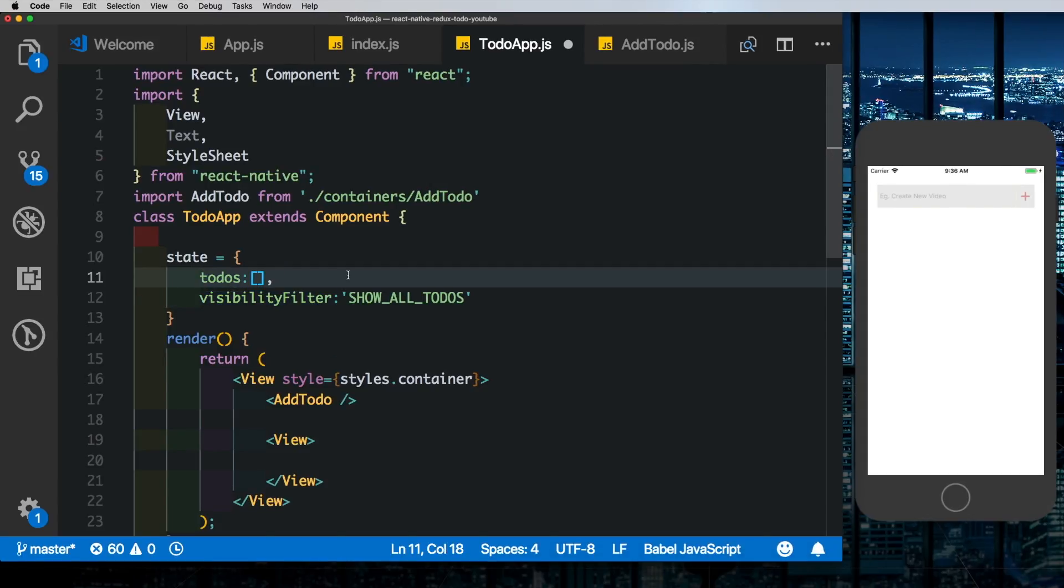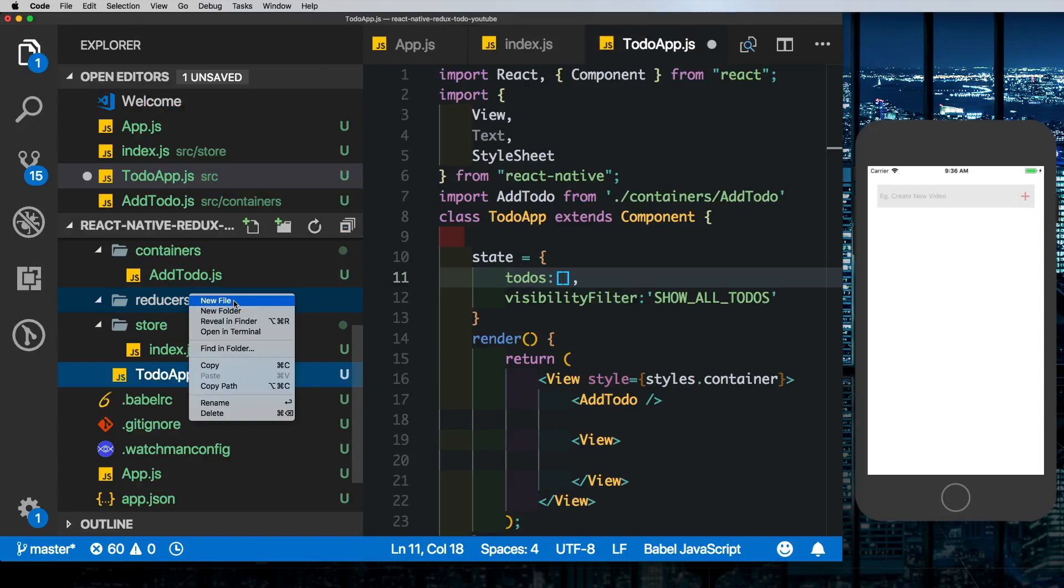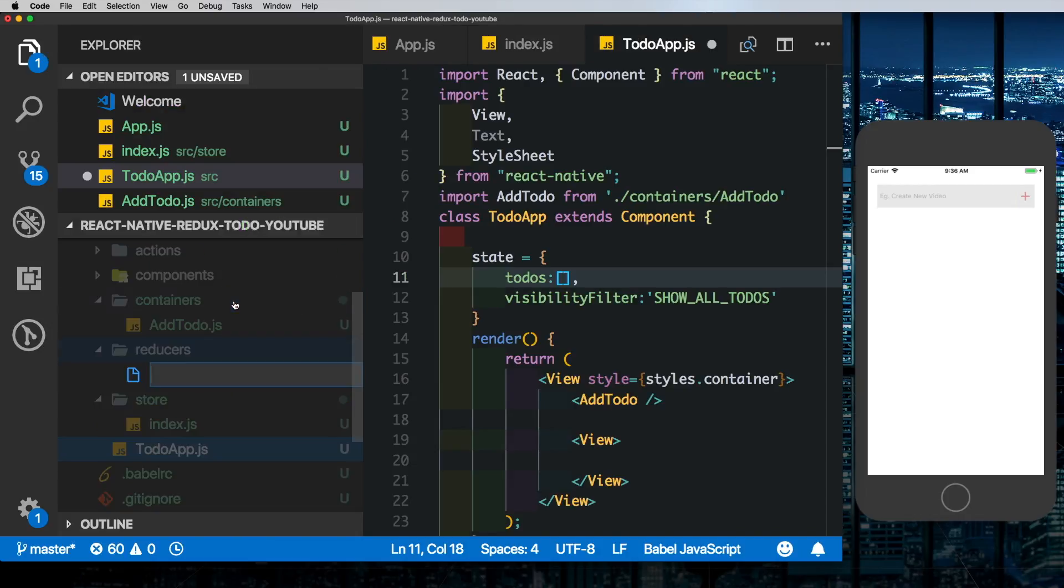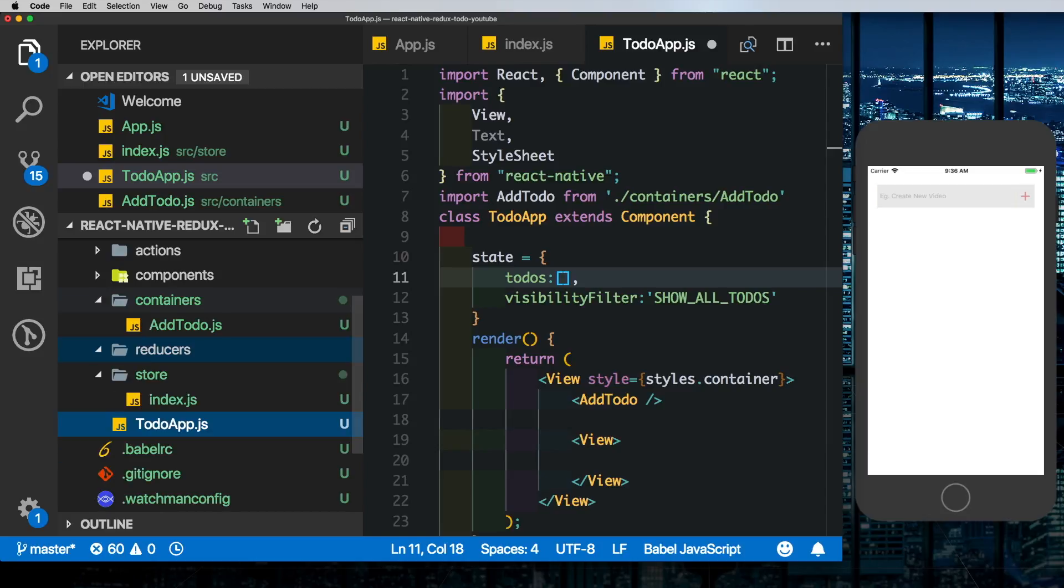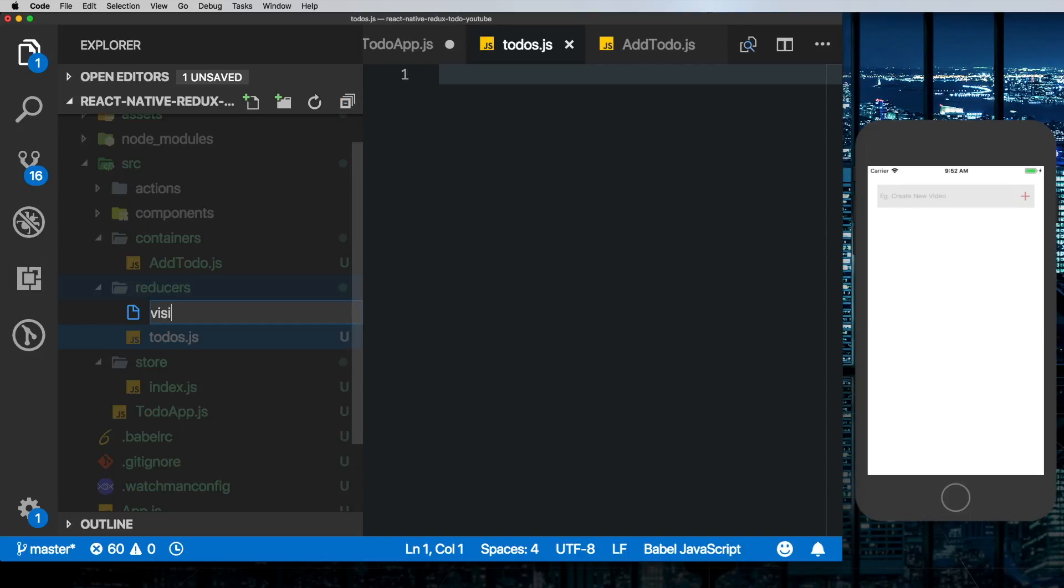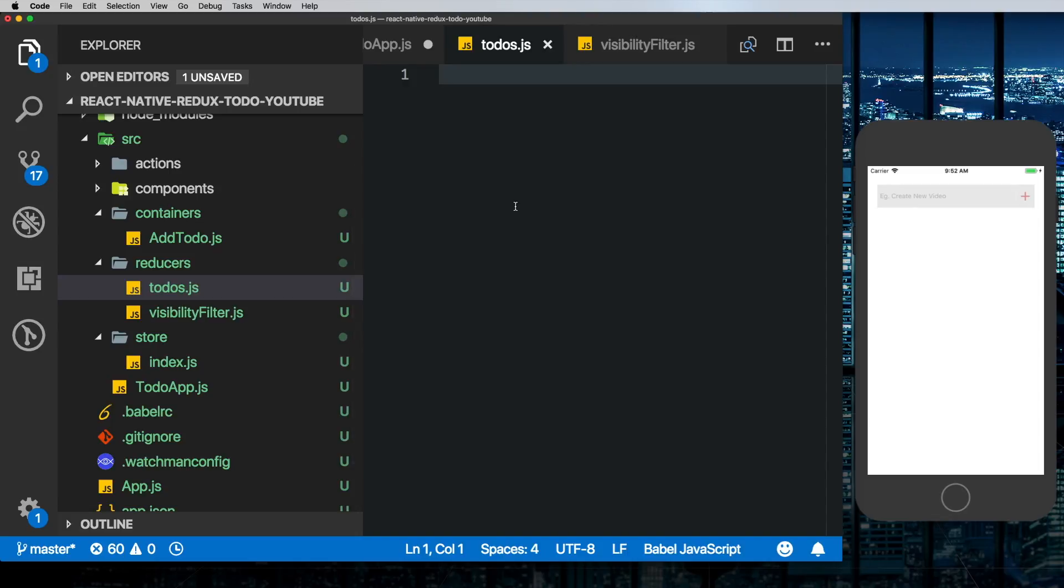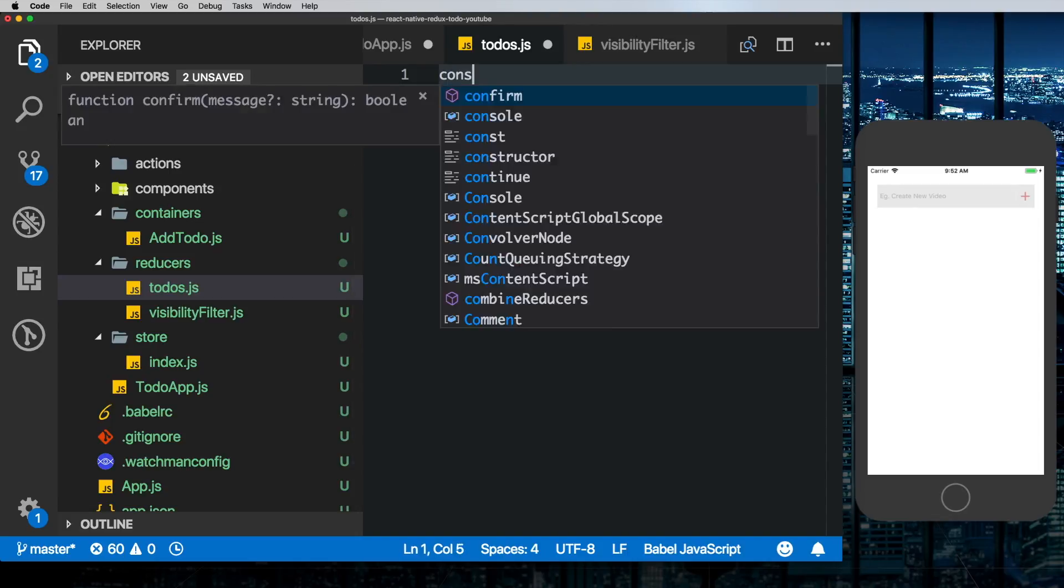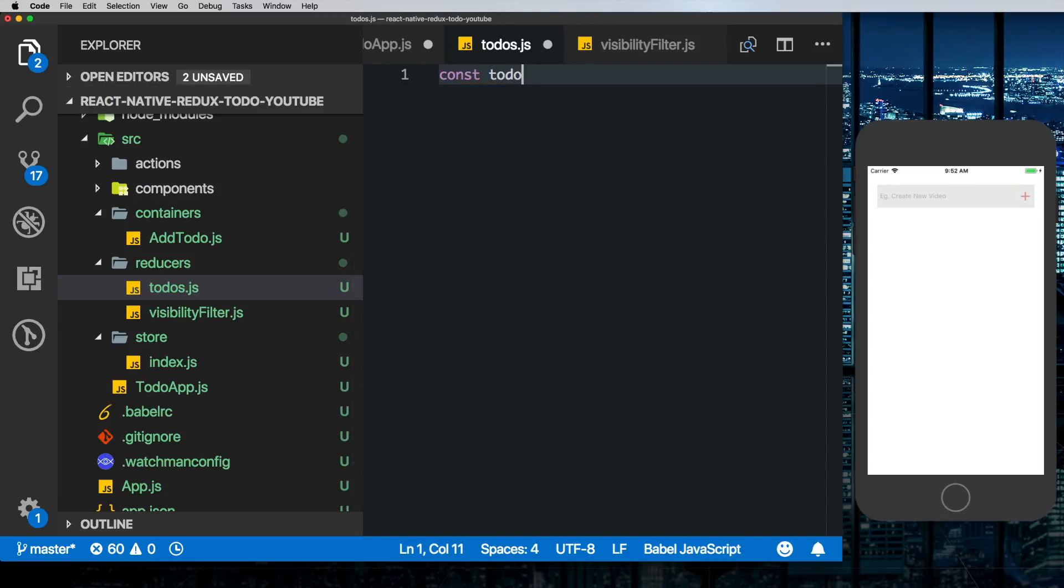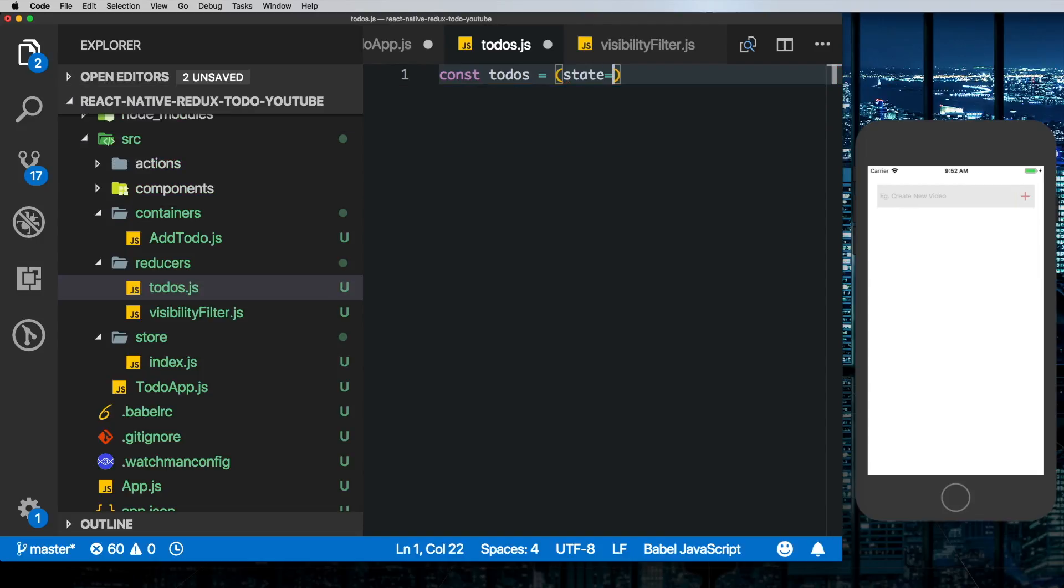So we basically need a to-dos reducer and then we need a visibility filter reducer. So here in our reducers folder let's create our to-do reducer. So we'll say todos.js and let's call the second one visibilityFilter.js. For now we'll just create empty functions here that just return our default state. So let's say const todos is equal to - it takes state as its initial argument, we'll set that to an empty array. A second argument is the action argument.